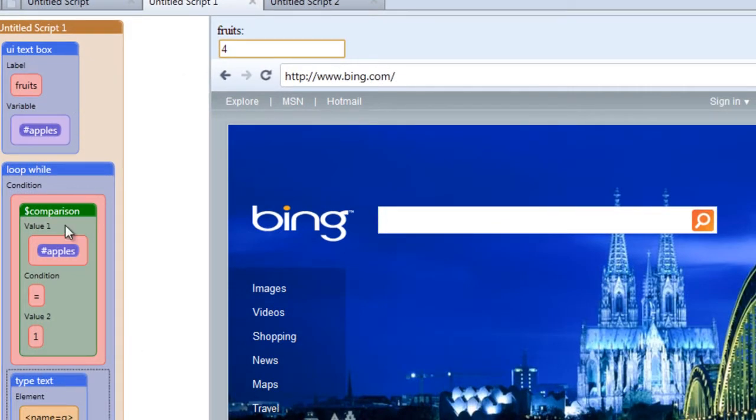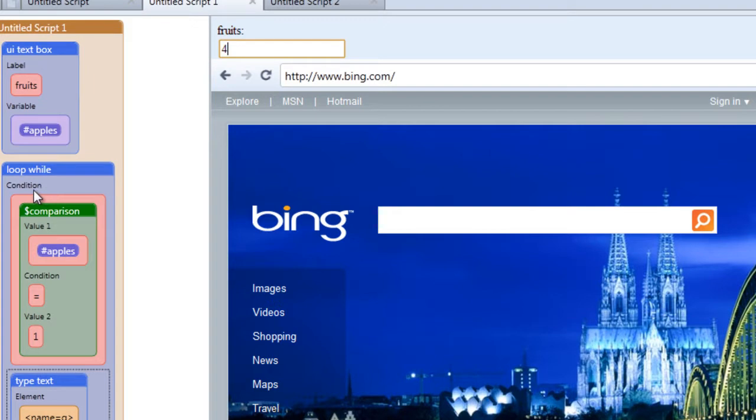Because according to this comparison, the value of this variable is not equal to one. Therefore, the loop will not run.